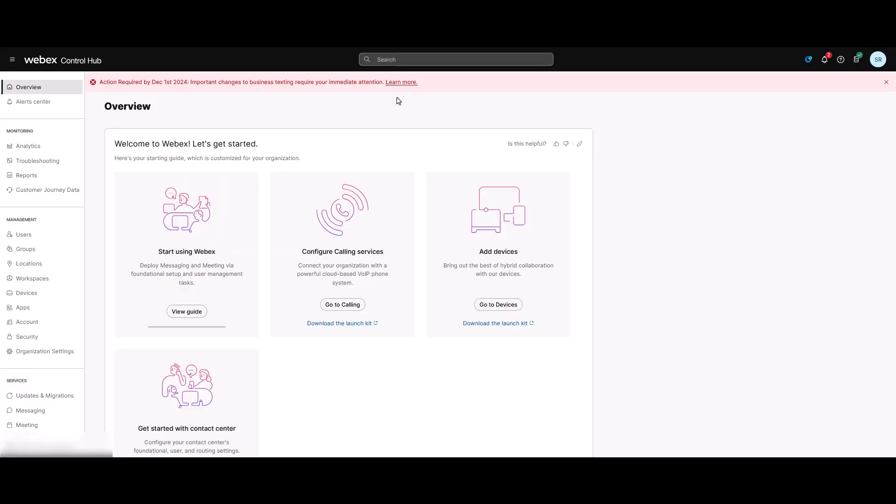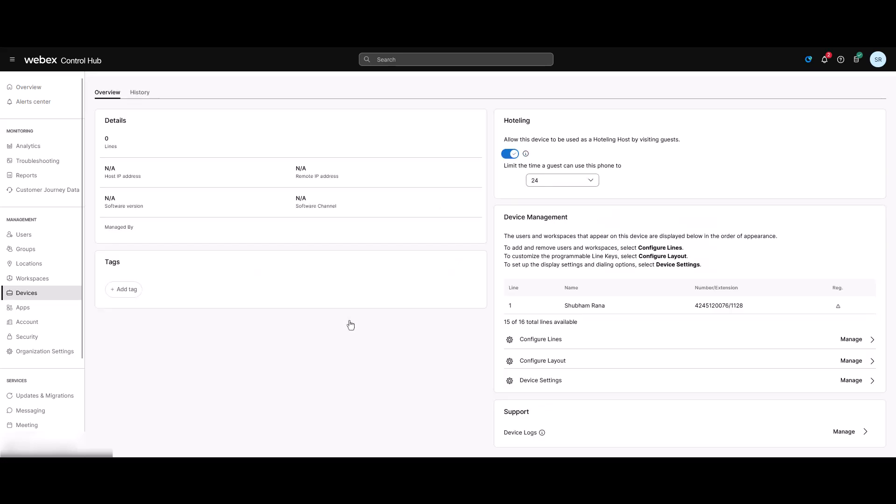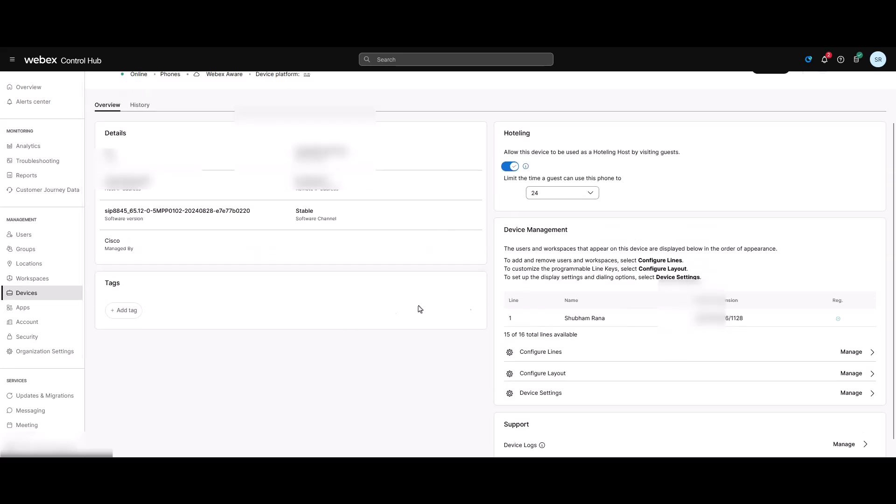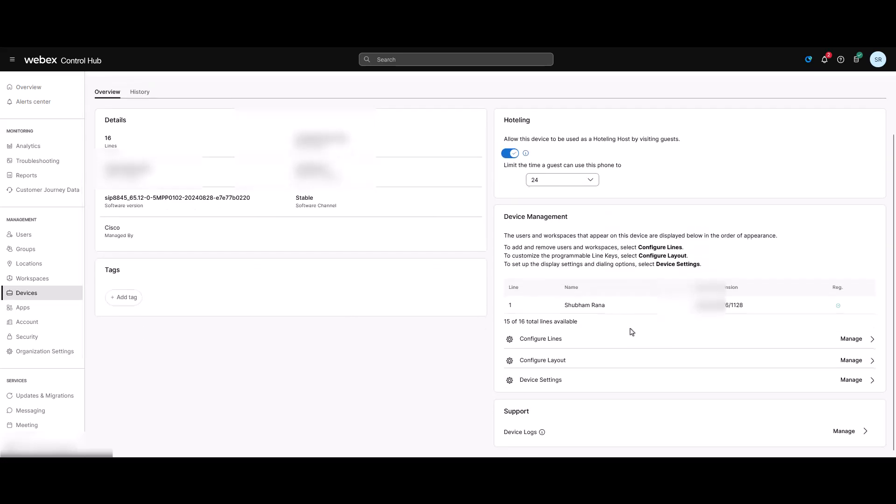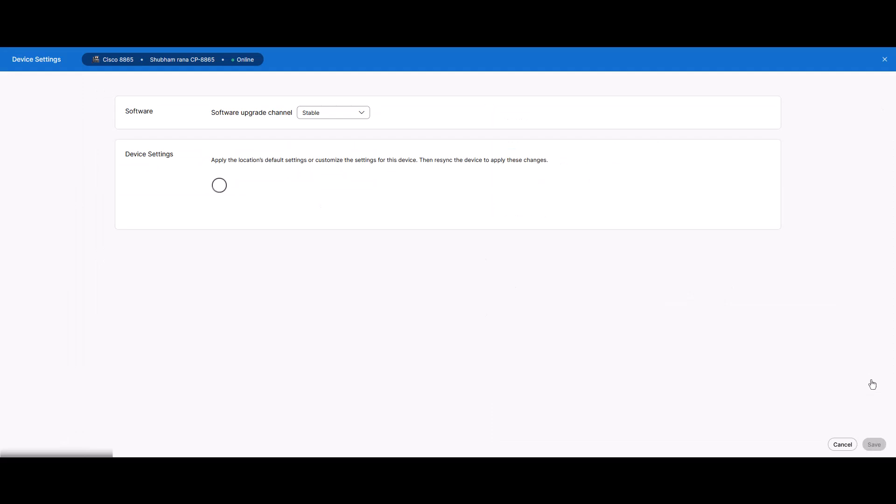To begin, the first step is to enable web access and debugging for your IP phone. Once you're logged into Control Hub, navigate to Devices tab, then select the device for which you want to make the changes. On the Devices page, click on Device Settings section and click Manage.